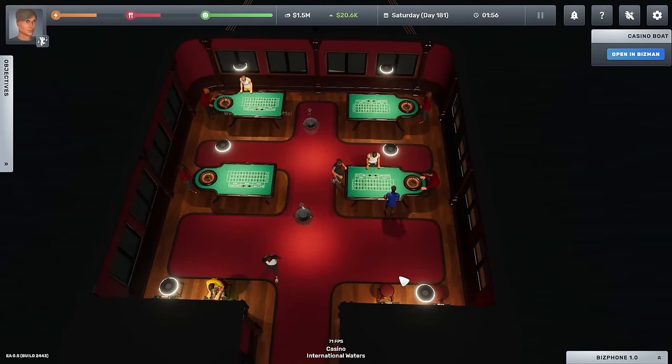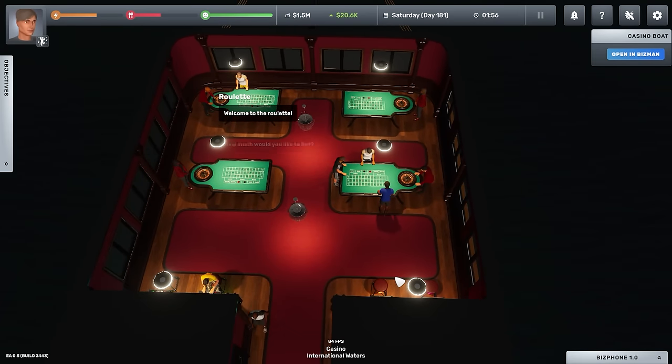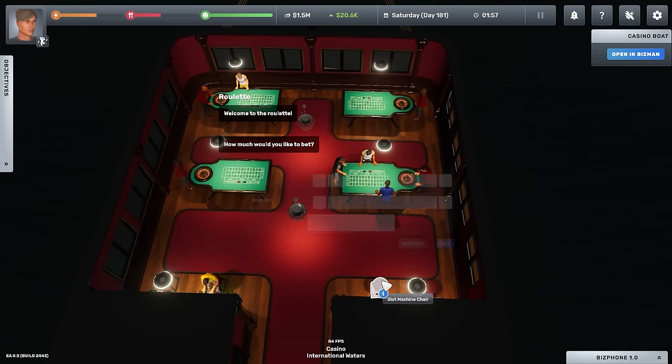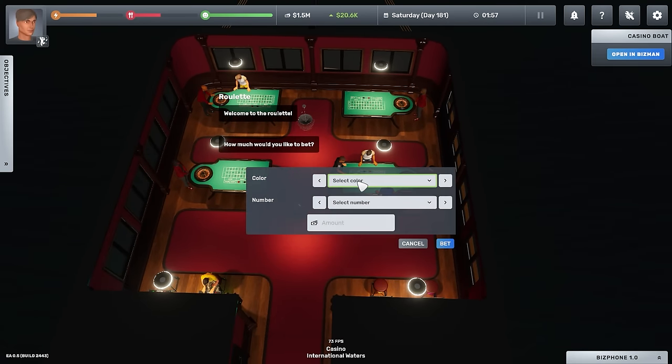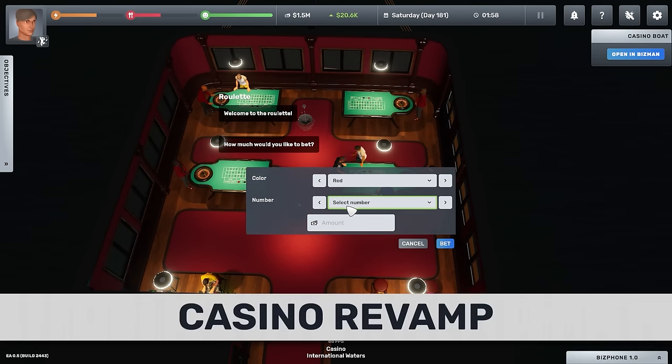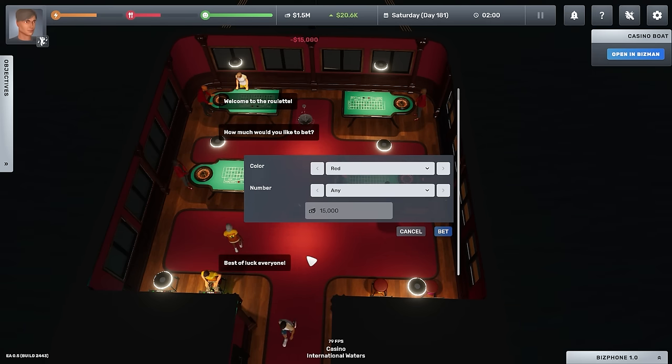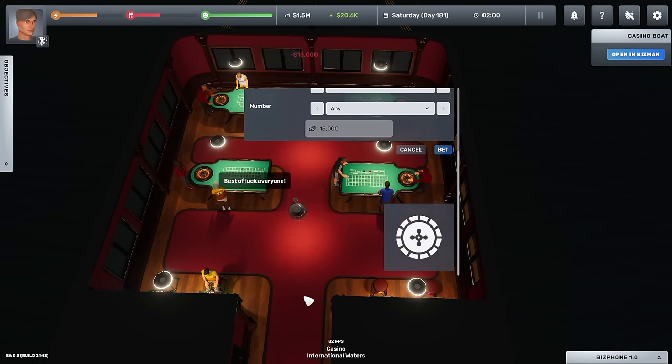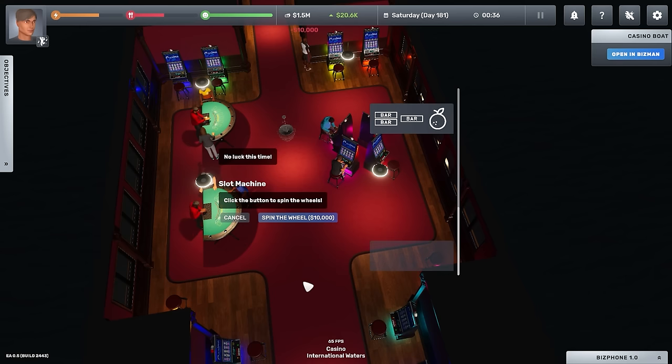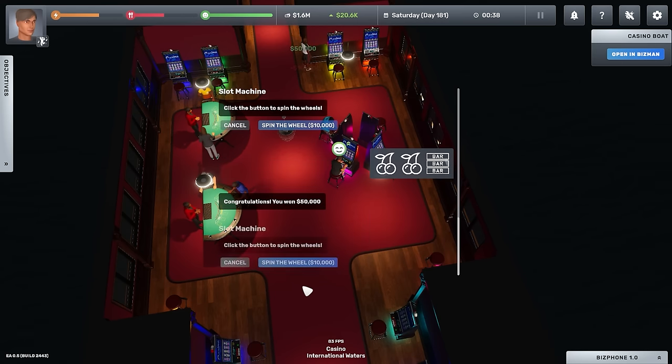Speaking of improvements, head down to the docks and float out to international waters on the newly revamped casino boat. Now more immersive than ever, with a boat full of guests and new animations, the stakes feel higher and the atmosphere buzzes with the excitement of fortune seekers.